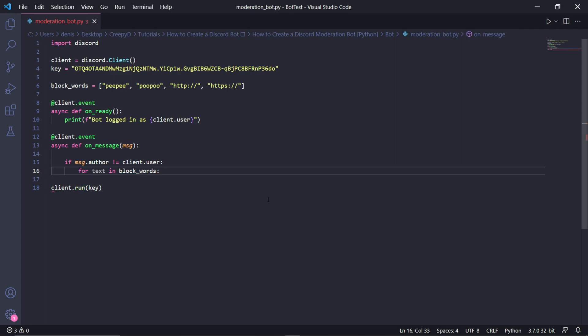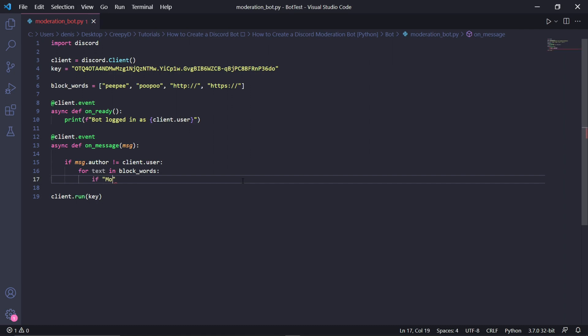For each blocked word, we're going to check if it's inside the message sent by the user. We'll be checking two conditions in this line of code. The first one is if the user is a moderator, because I'd prefer that moderators can share links. For this to work, you need to have a role on your Discord server called moderator.